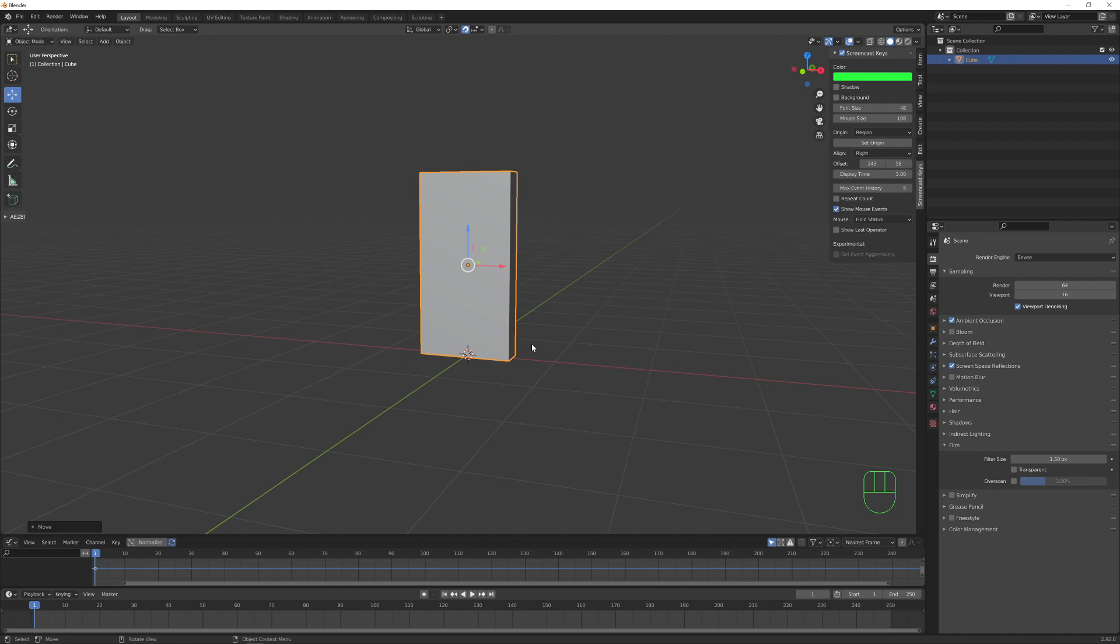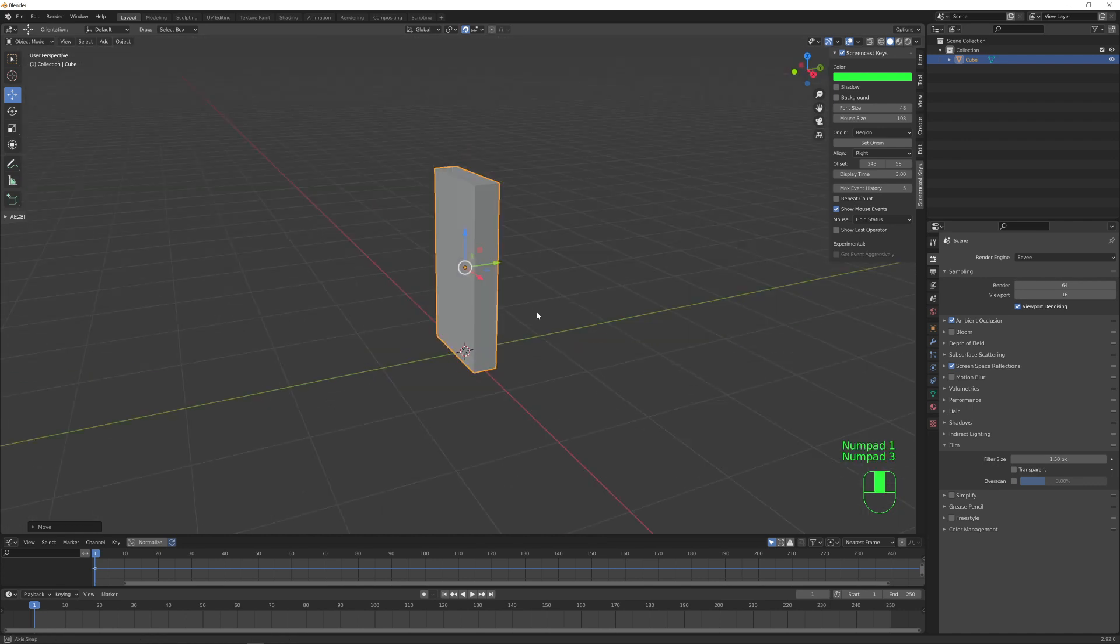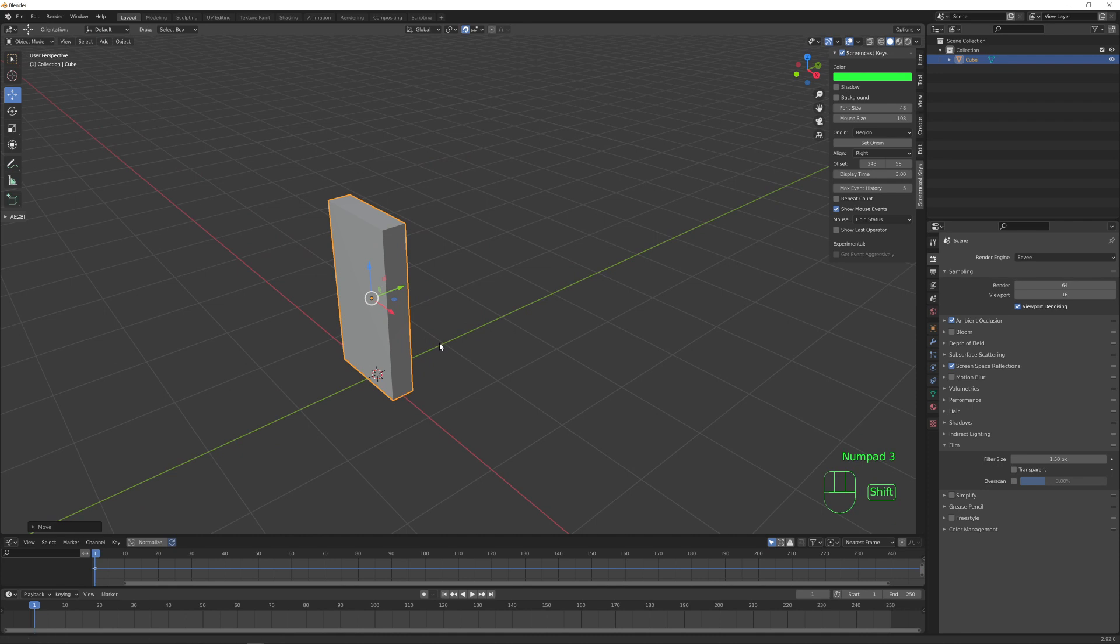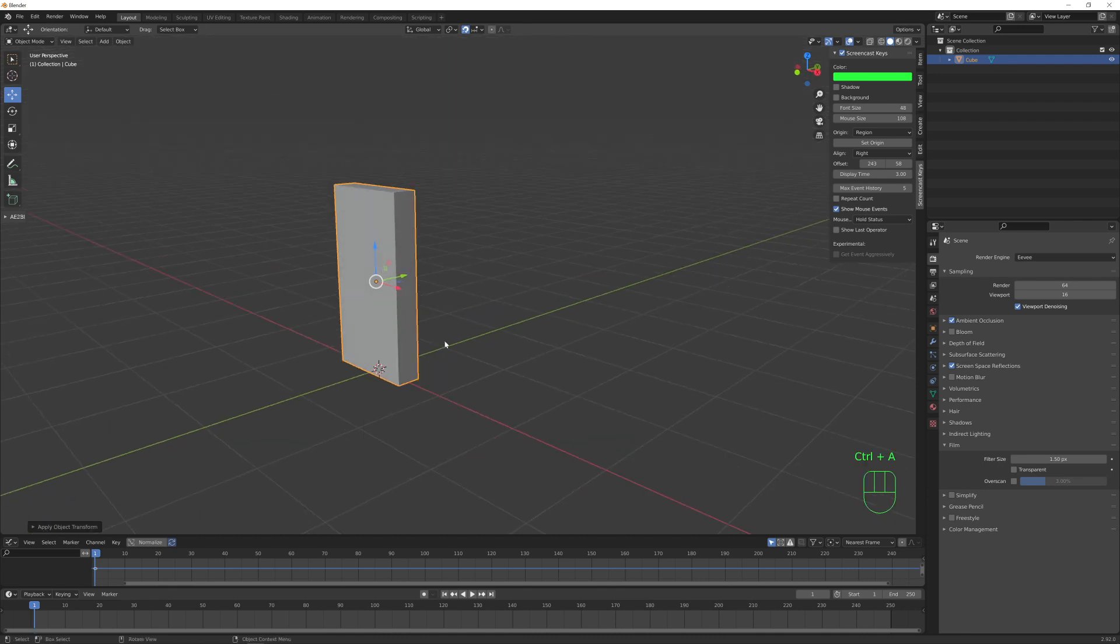When I want to move this, I want to turn on this snap to option, this magnet icon here. So now when I move this, it will snap perfectly in this case on my floor plane. Let's say that this is okay. We are happy with this shape. Let's apply the scale.